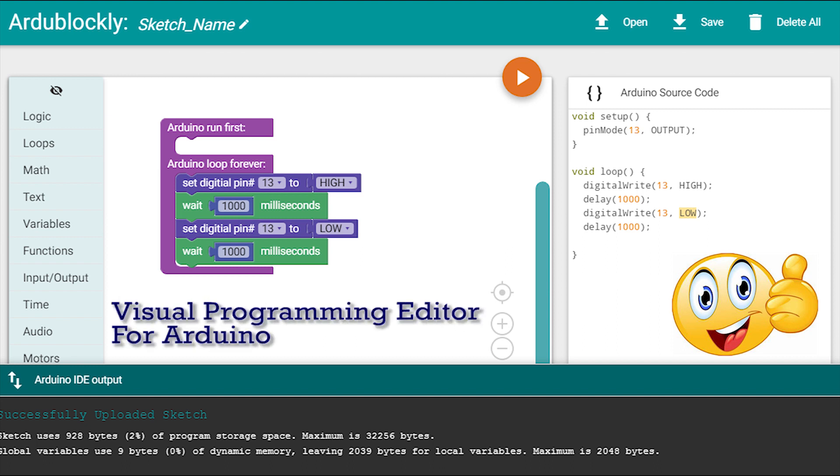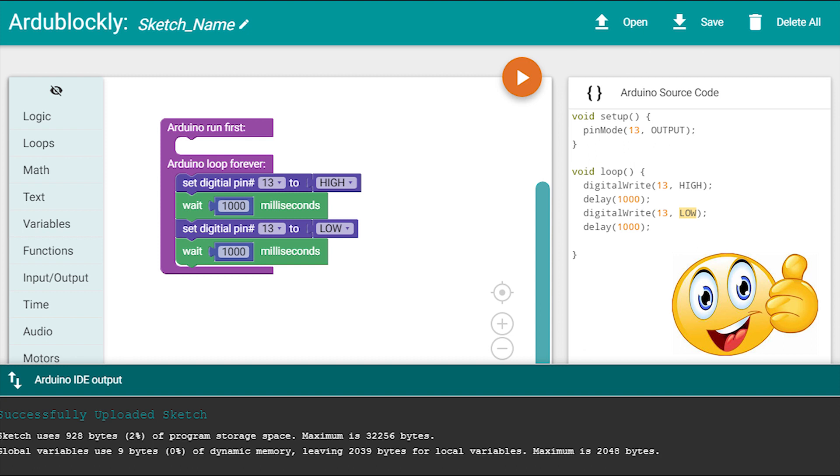It is a visual programming editor for Arduino. You do not need to remember the syntaxes and worry about the missing semicolons. When you connect blocks the code is automatically generated in IDE.